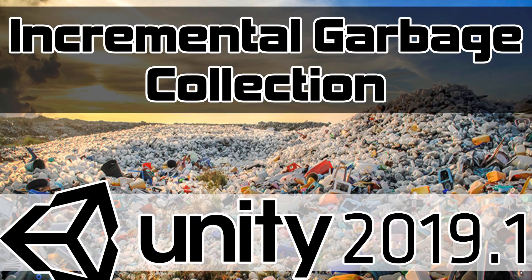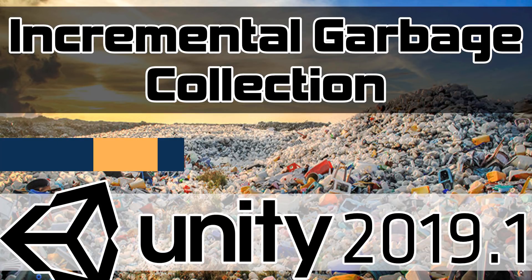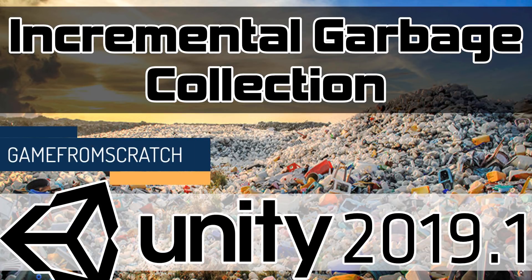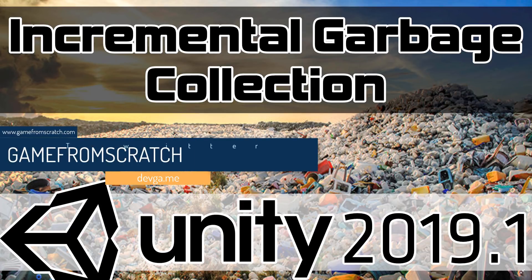Hello everybody, it's Mike here at Game From Scratch, and today we are talking about the sexiest subject in all of game development: garbage collection. Actually, maybe perhaps not the sexiest subject, but it is a very important one, especially if you are a Unity developer.